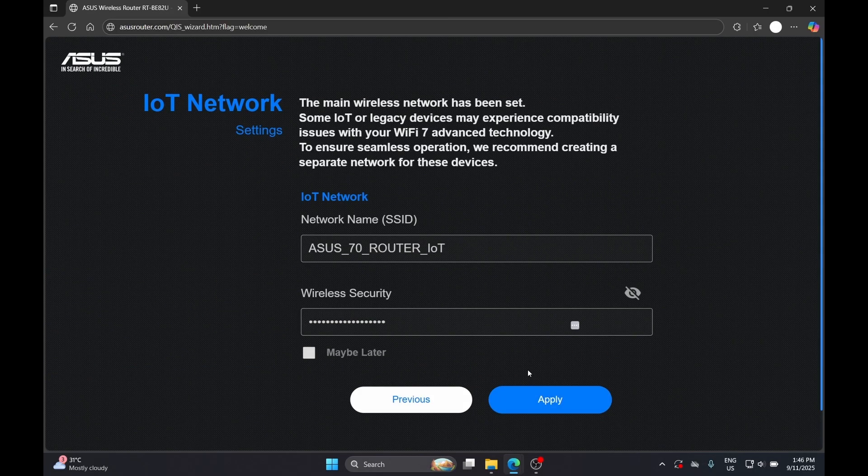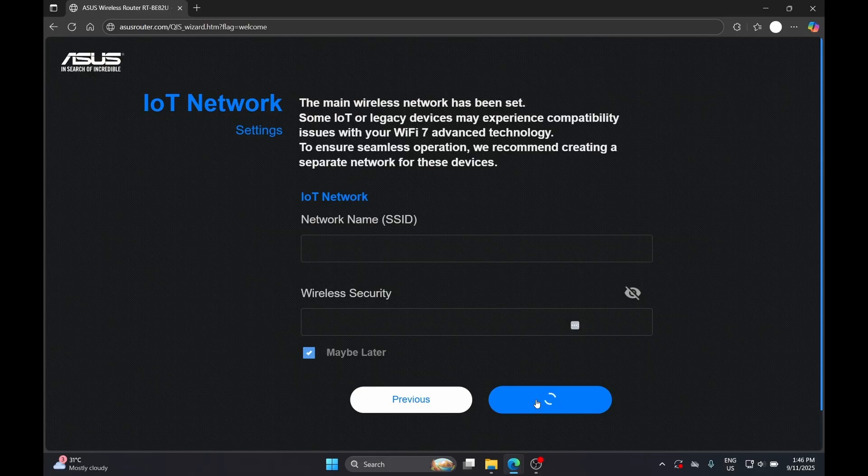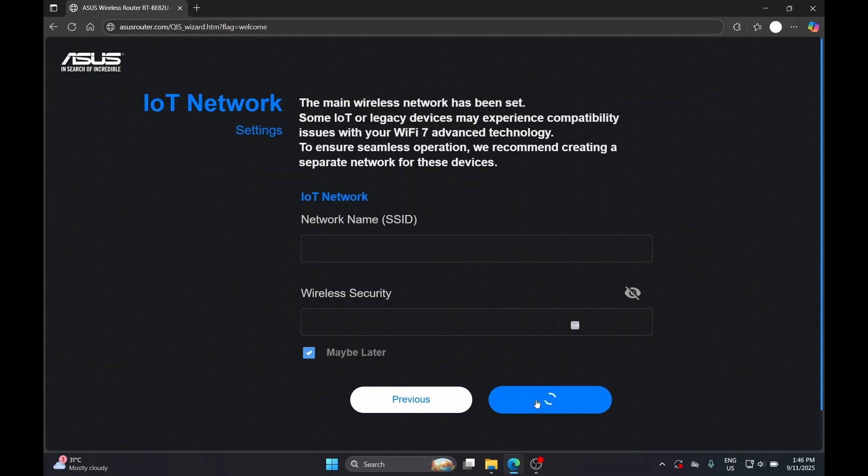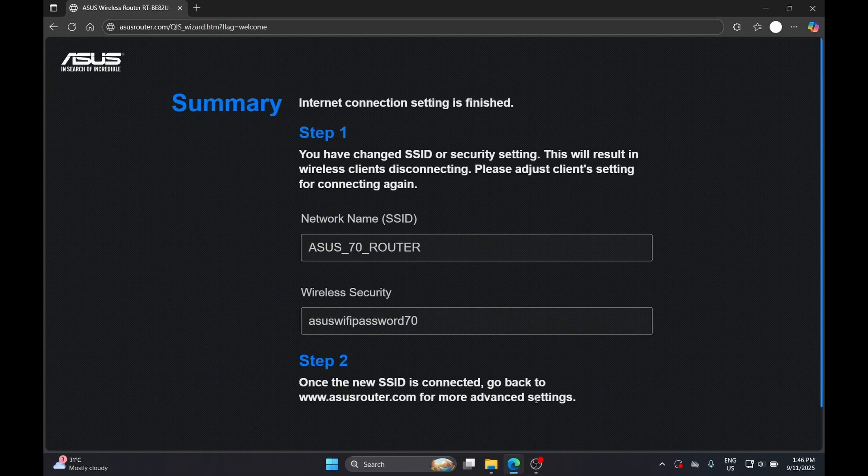The setup process also recommends you to set up your IoT network, but in this demo we will skip this. A separate IoT network will make sure your main network is not overly saturated by all your IoT devices.